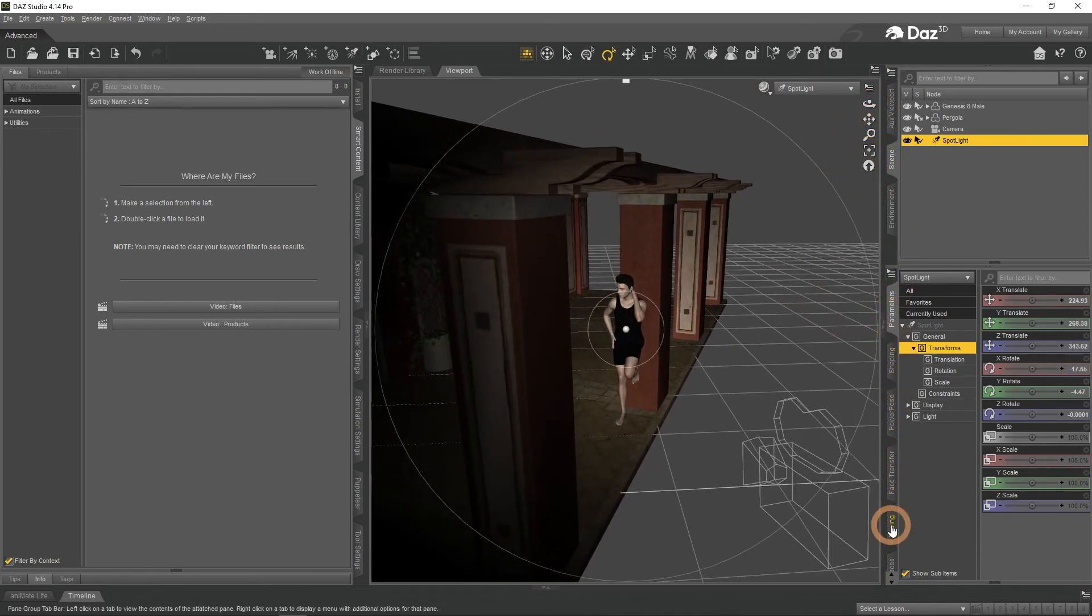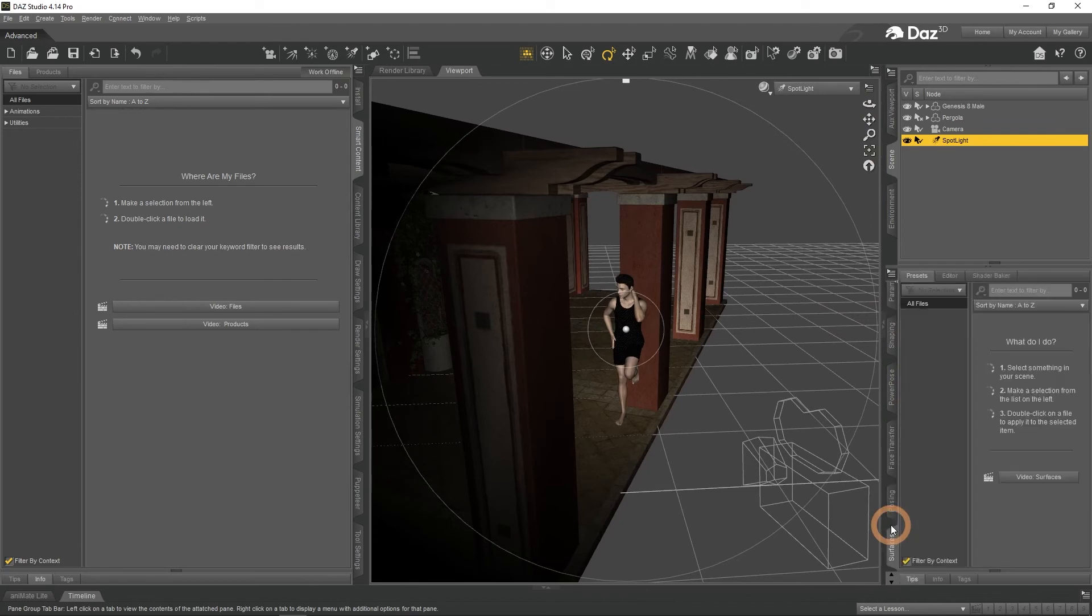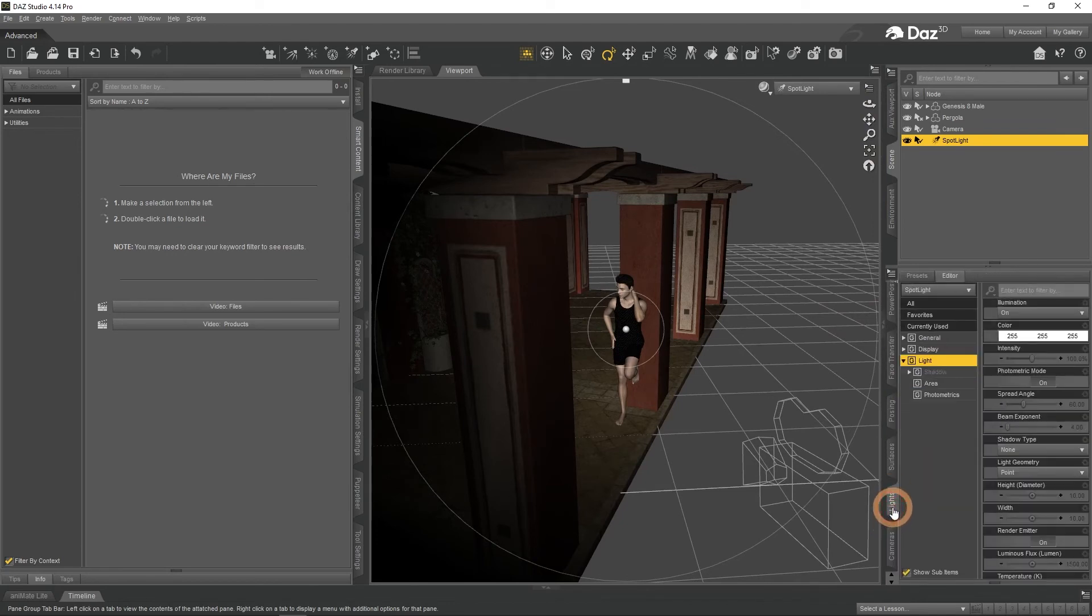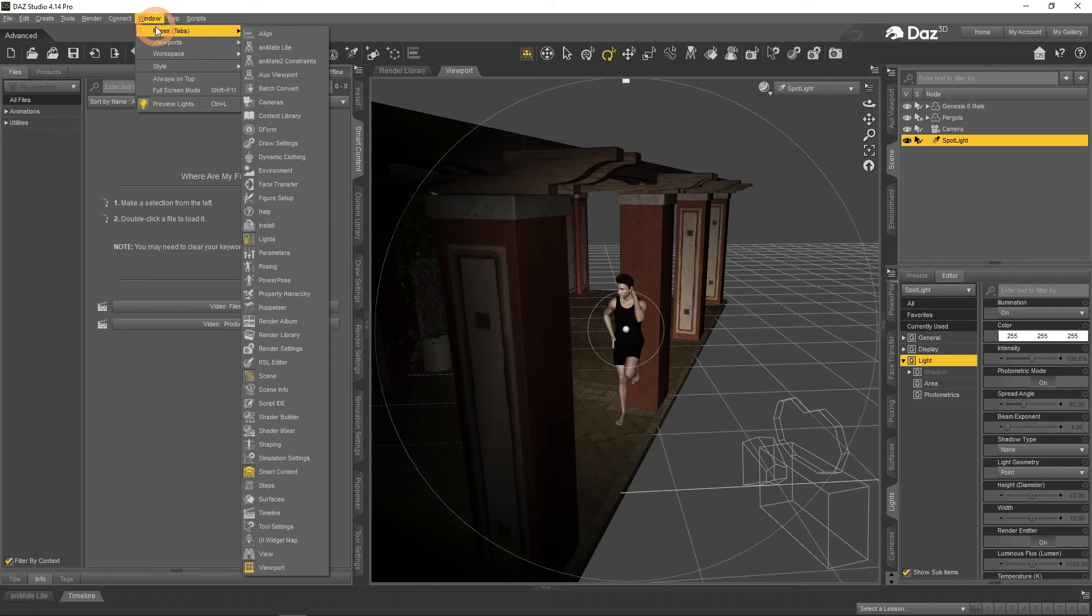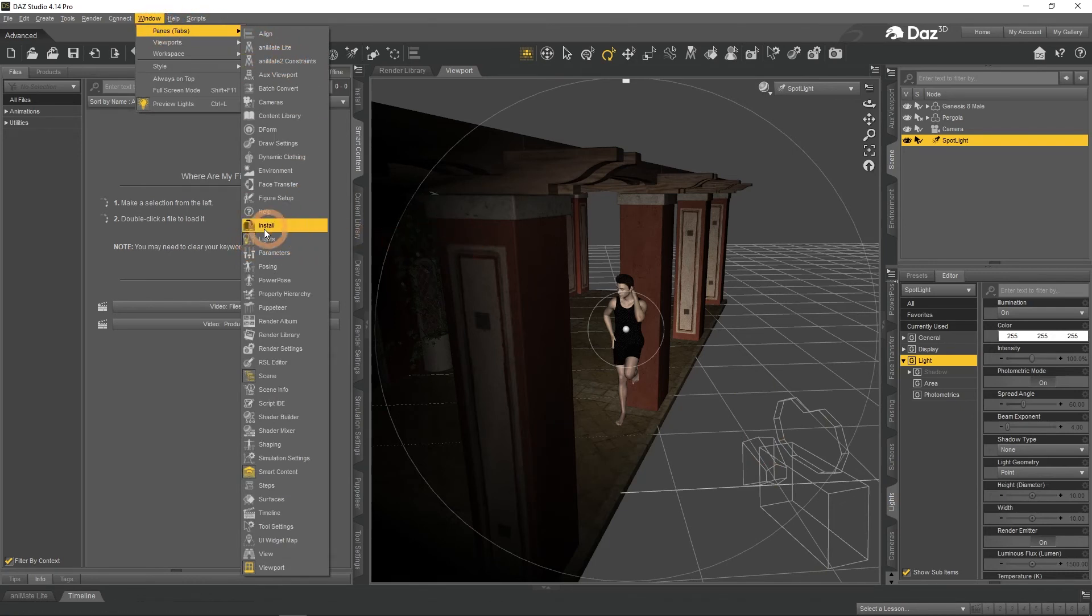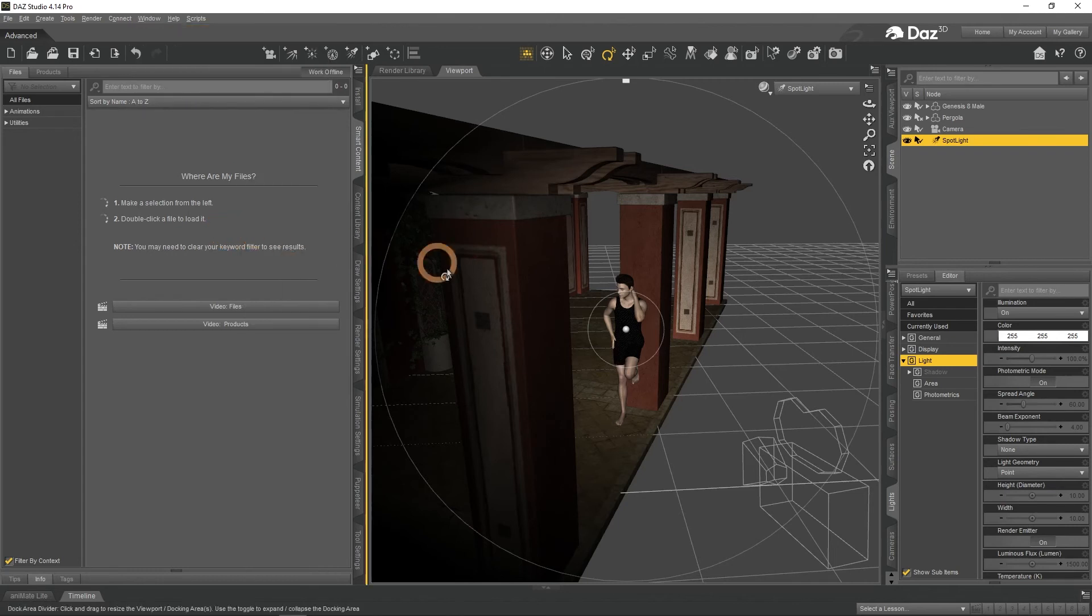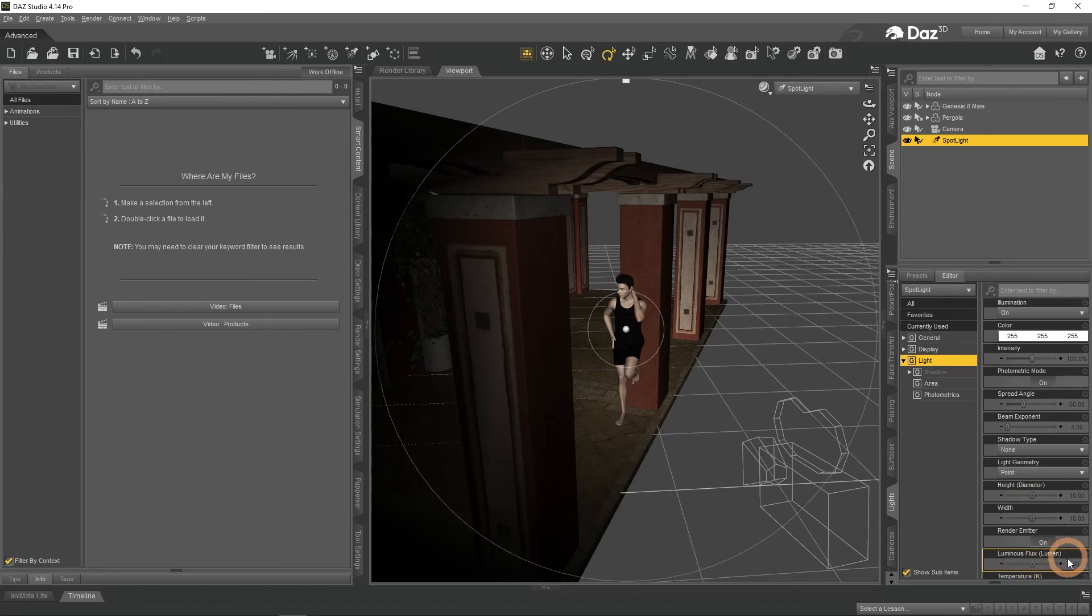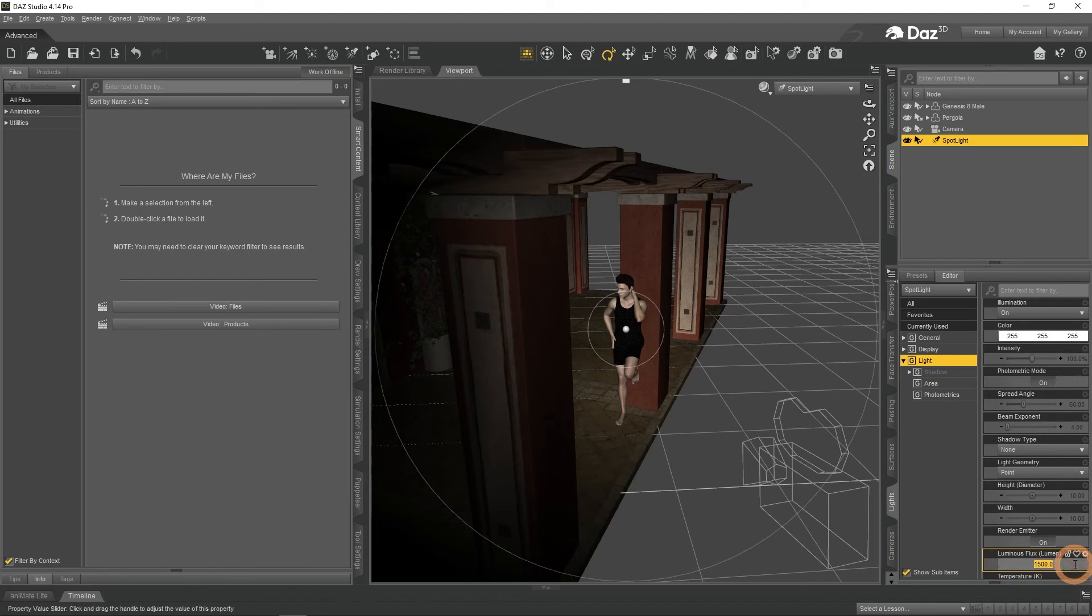Now we need to change the light settings using the Lights tab from the right, or find it at the Window Panes as always. For some reason the strength of the light, the Luminous Flux setting, is very low by default. It is set to 1500 which will do almost nothing in DAZ Studio. We need to change it to hundreds of thousands. For example, 400,000 should work fine in this scene.